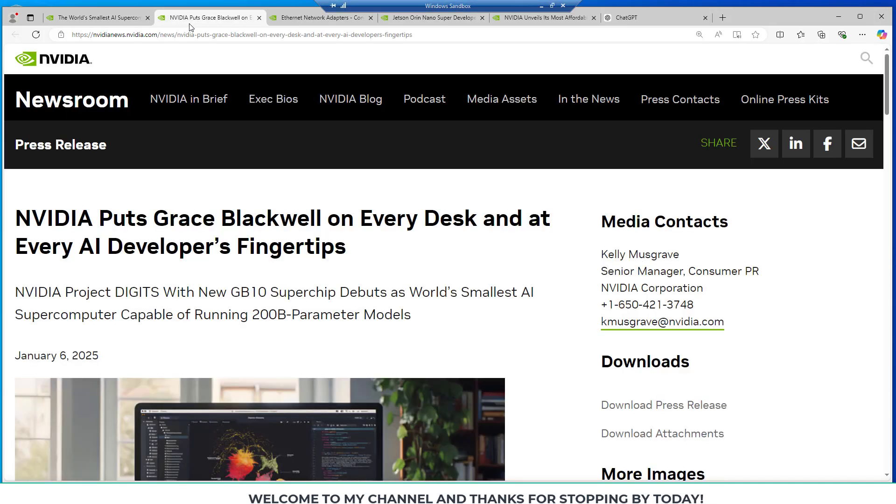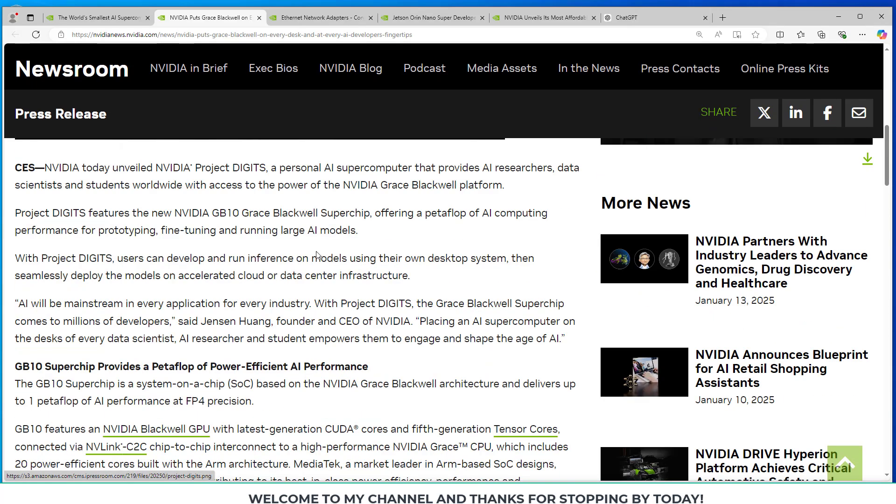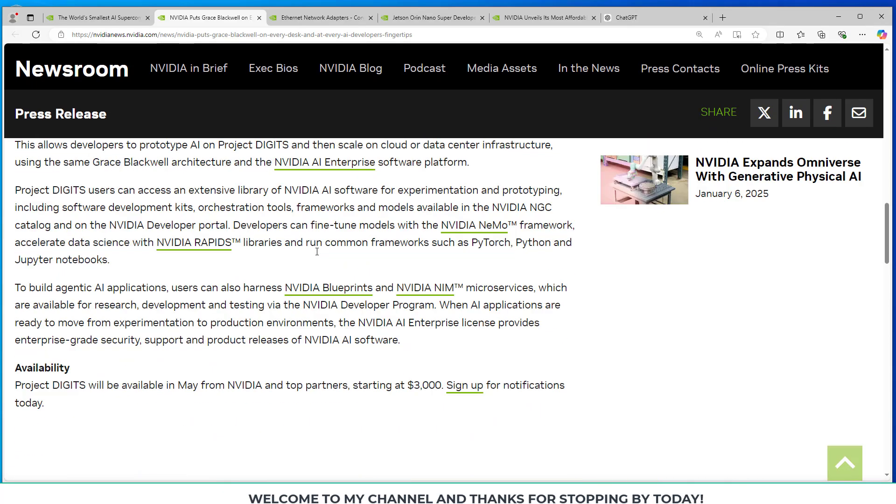And if we go to the learn more, we can read a little bit more details about this. NVIDIA puts the Grace Blackwell on every desk and at every AI developer's fingertips. However, if we scroll down, I believe down at the bottom right here, they talk about the cost.